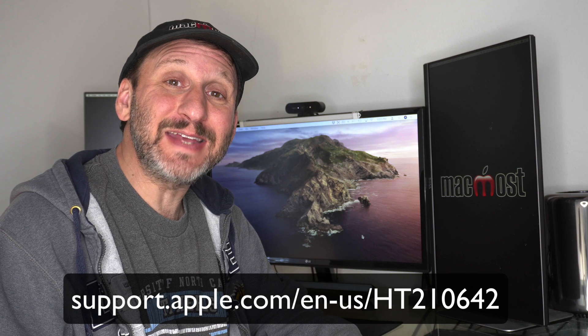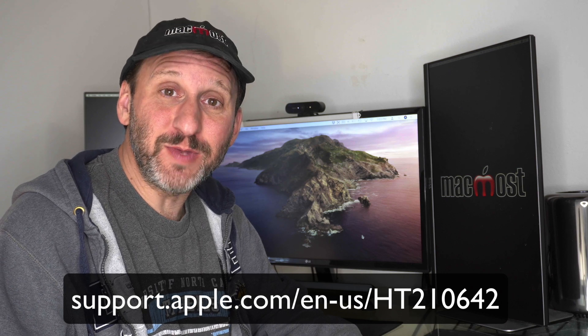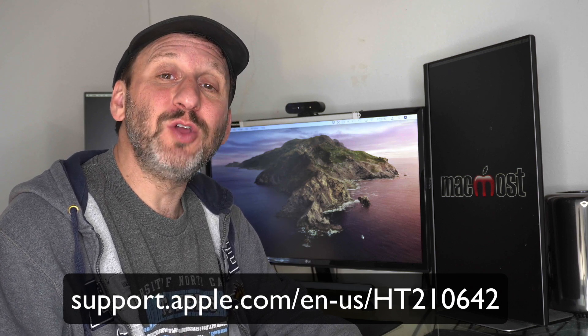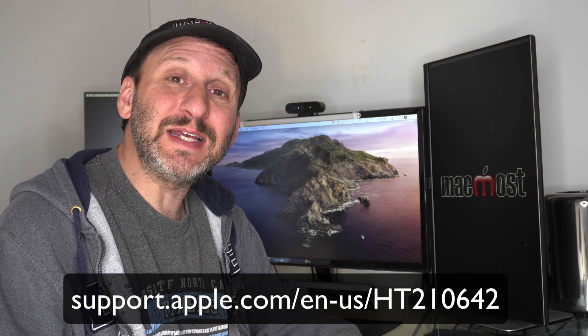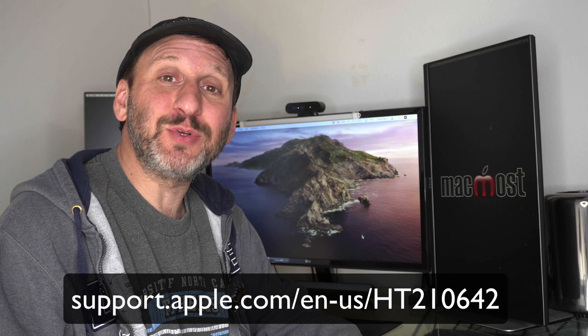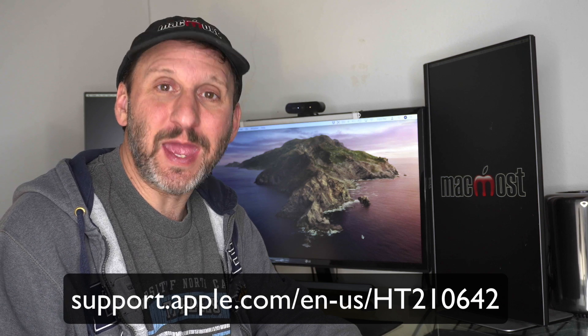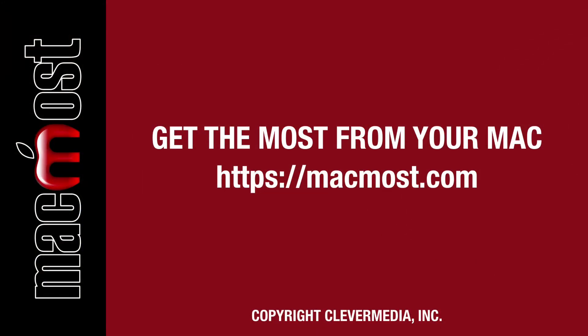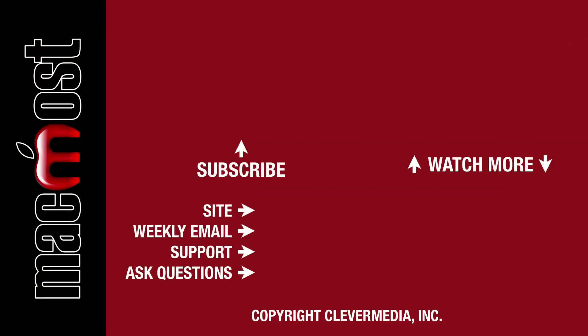There are also a few bug fixes and enterprise improvements with this update. You can take a look at the complete list at Apple's site at this page. I'll see you next time.